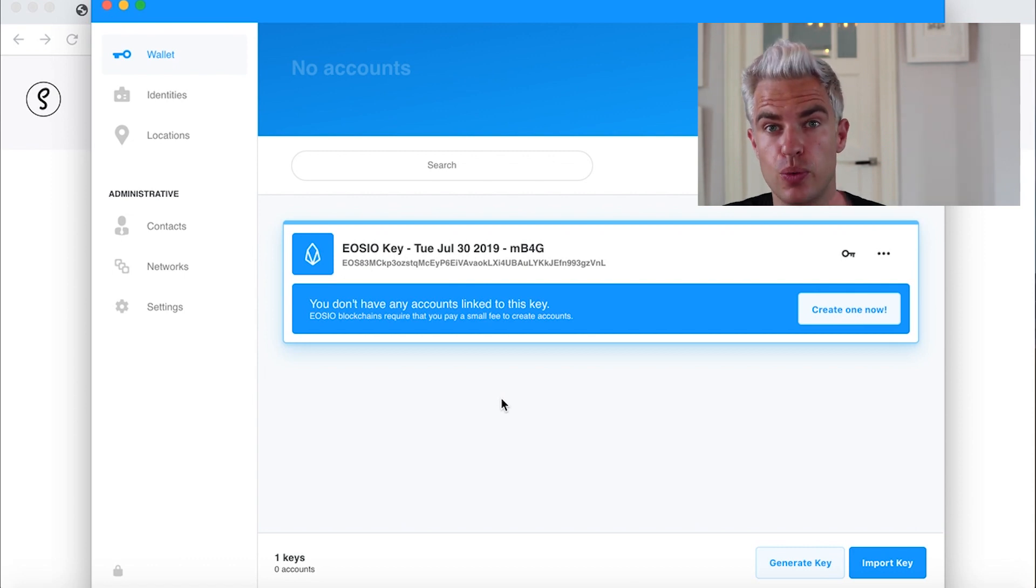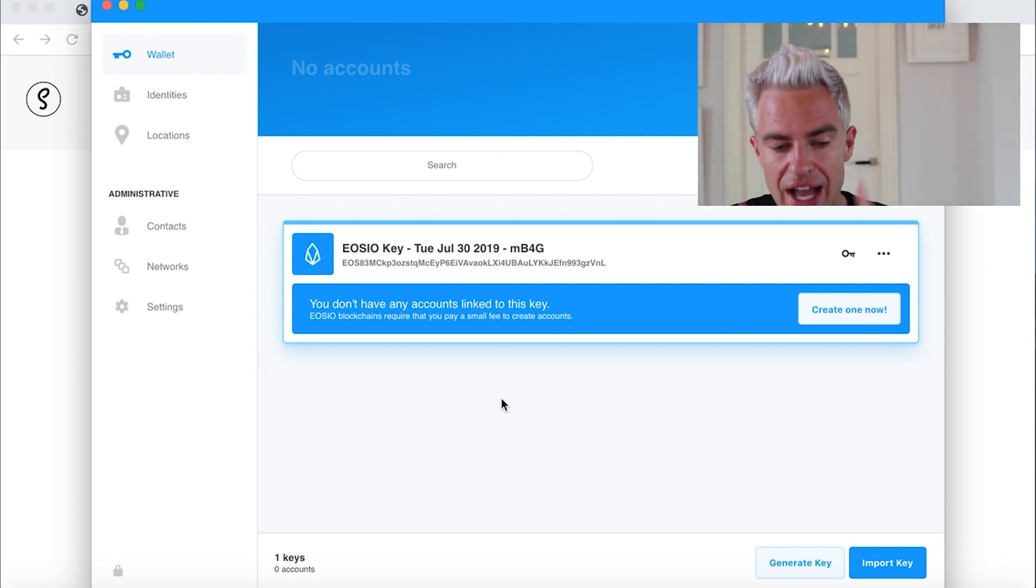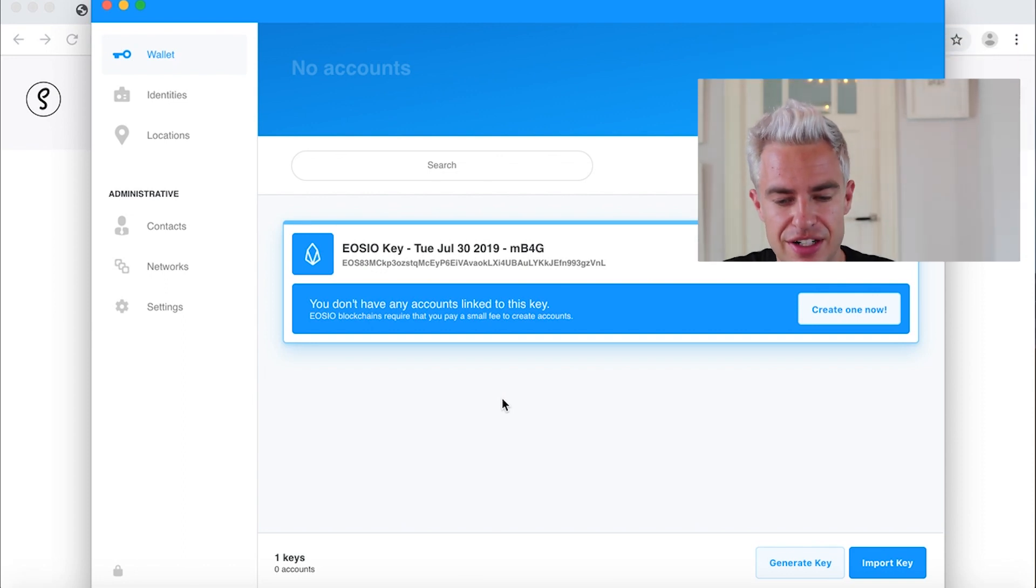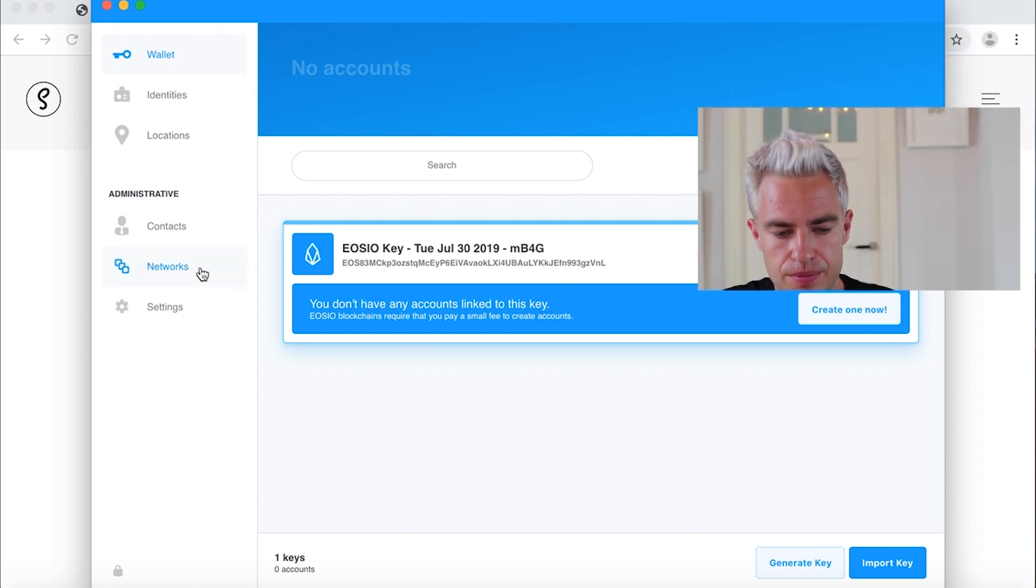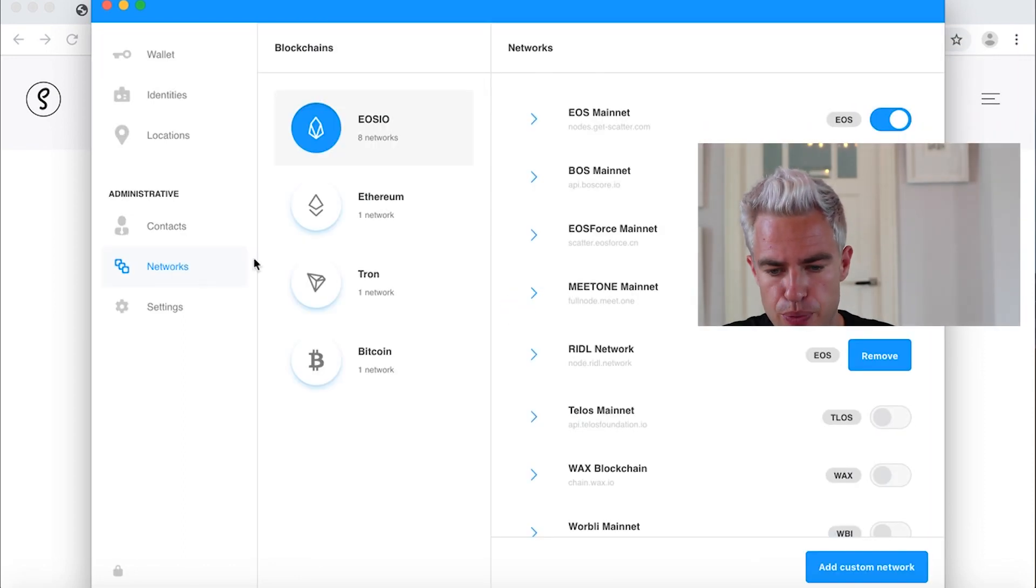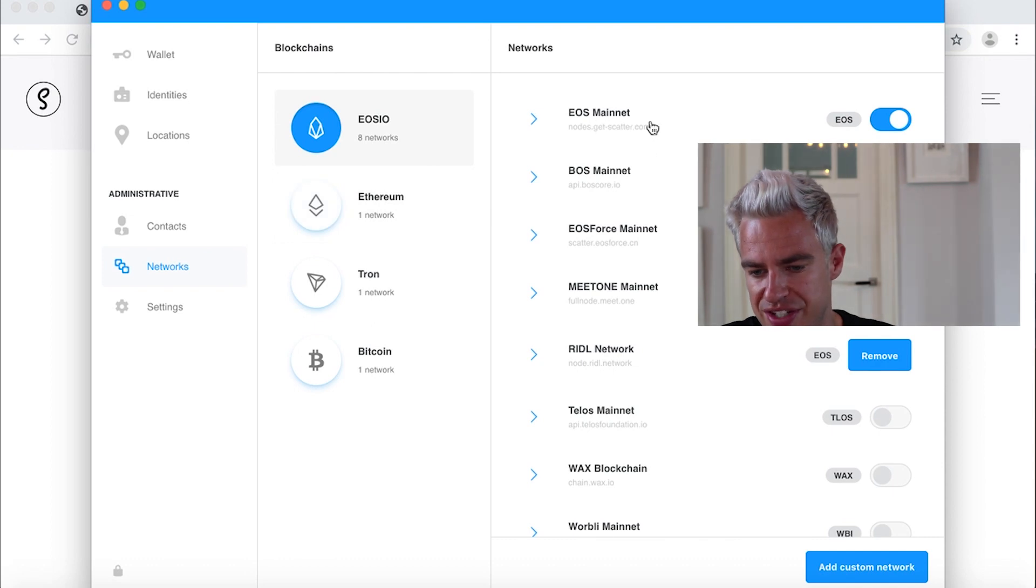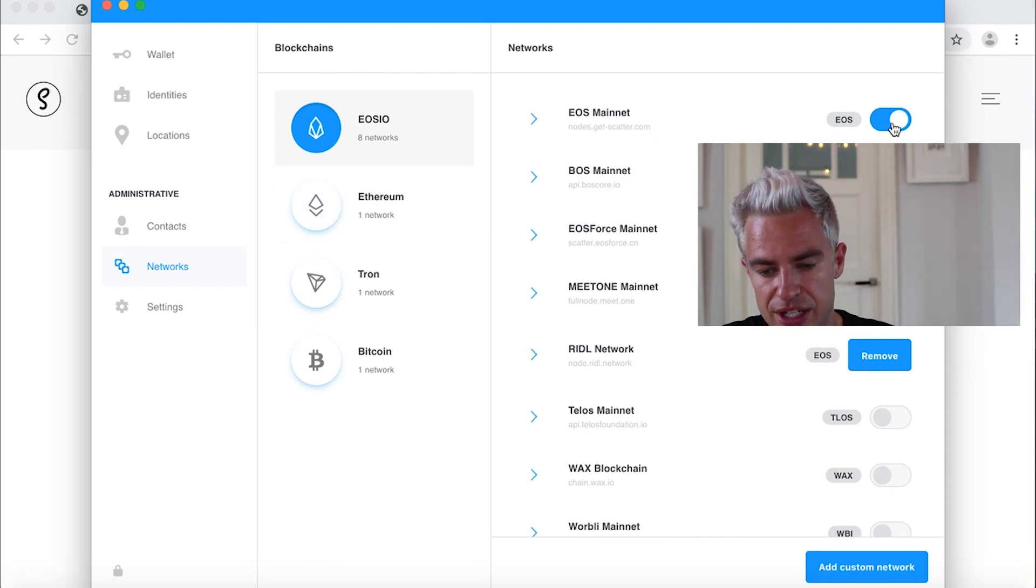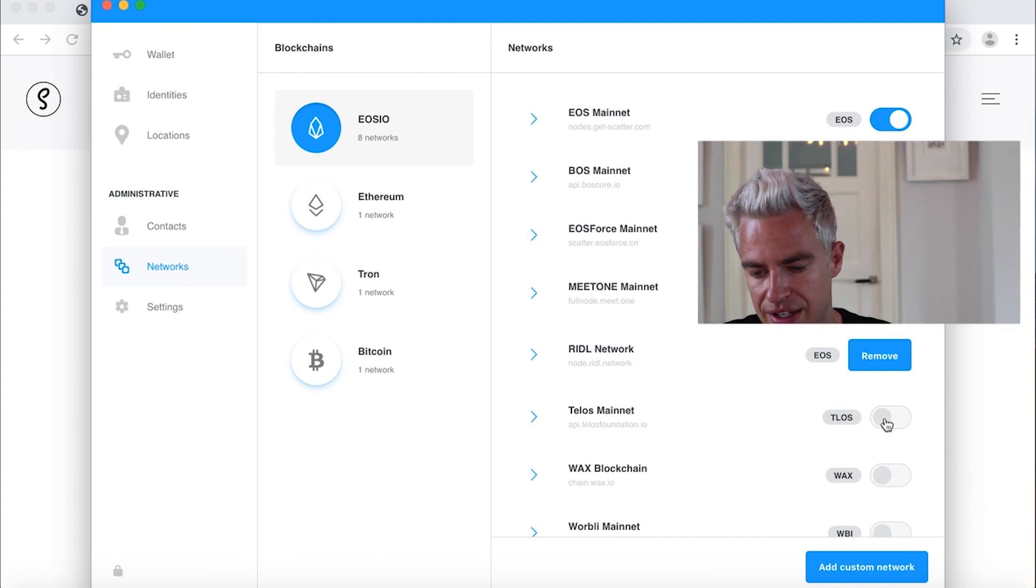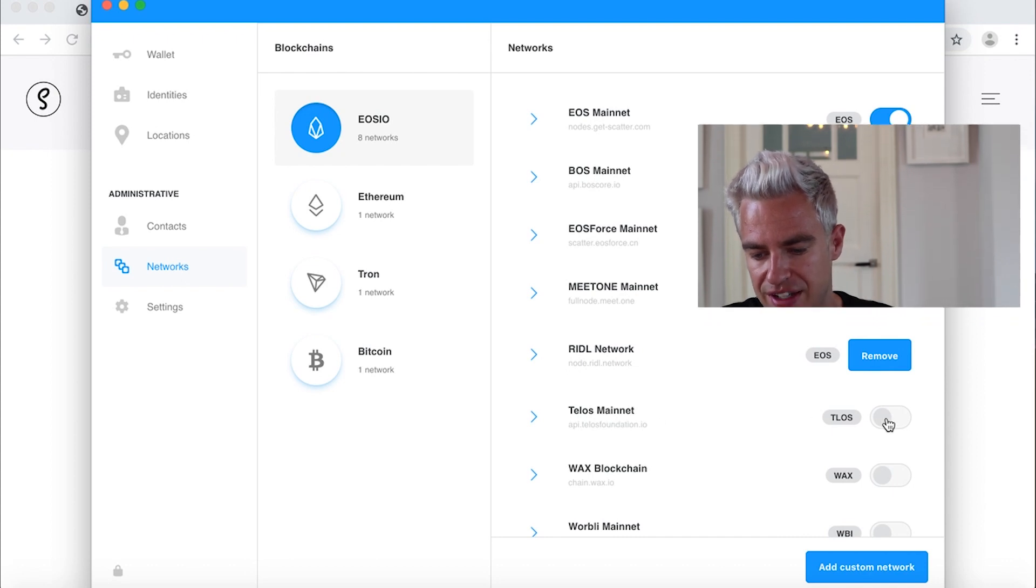Because we work with a Telos account, we need to activate the Telos network in Scatter. Here's how you do it. Networks, here we see the EOS account that's activated by default. And here we see the Telos mainnet, we can activate it here.